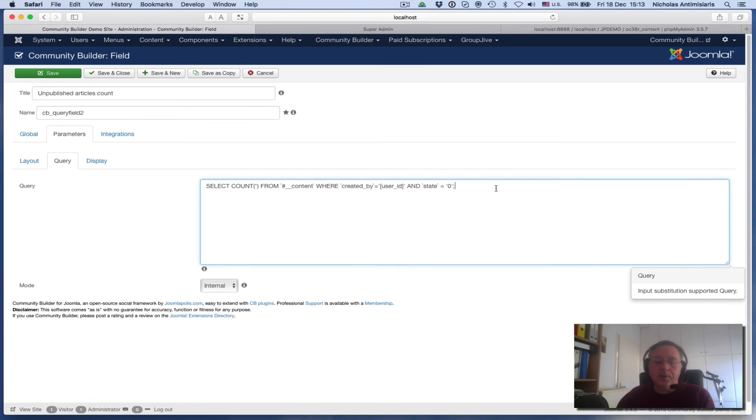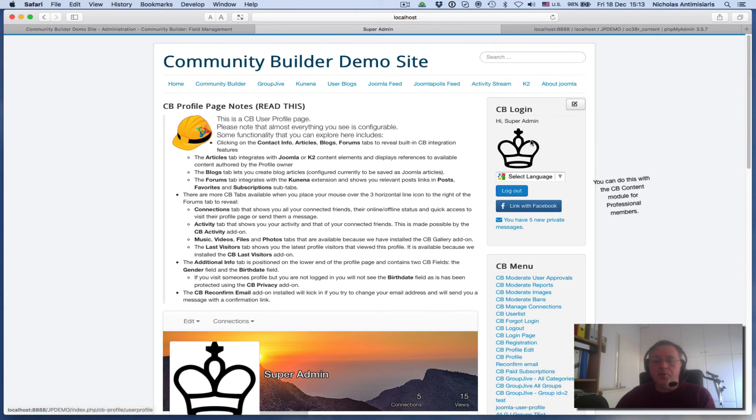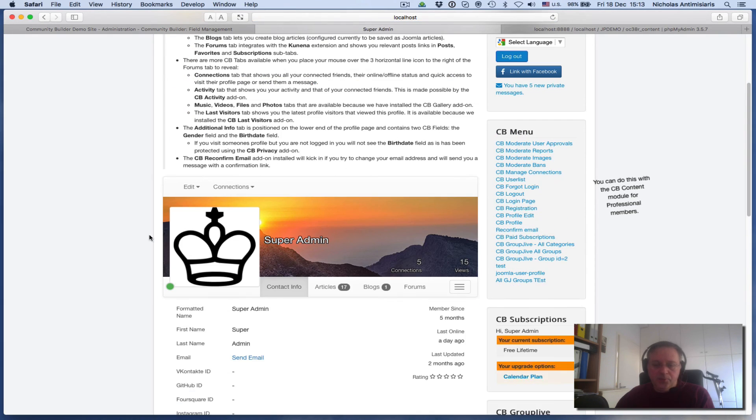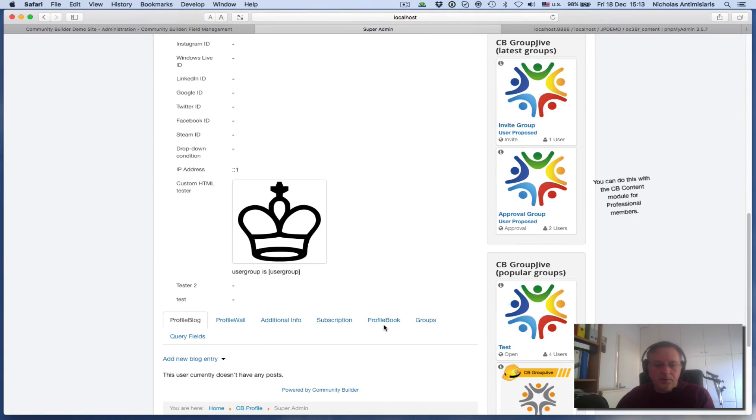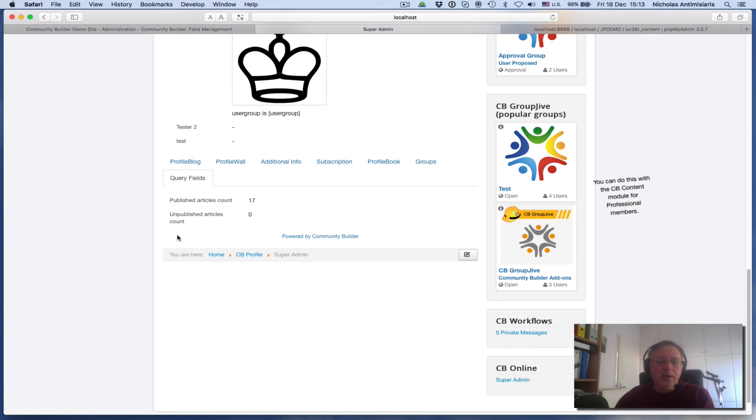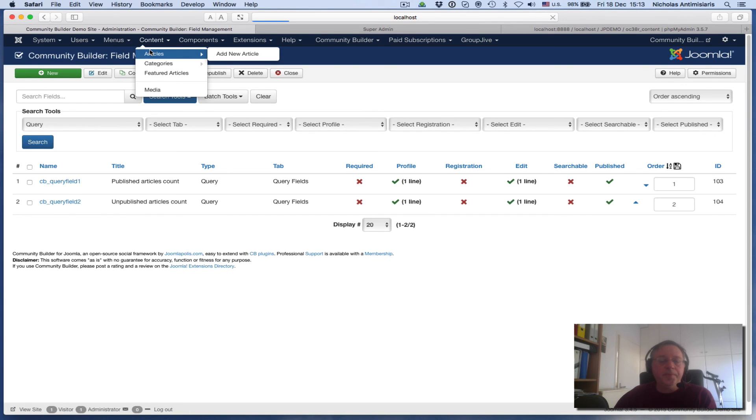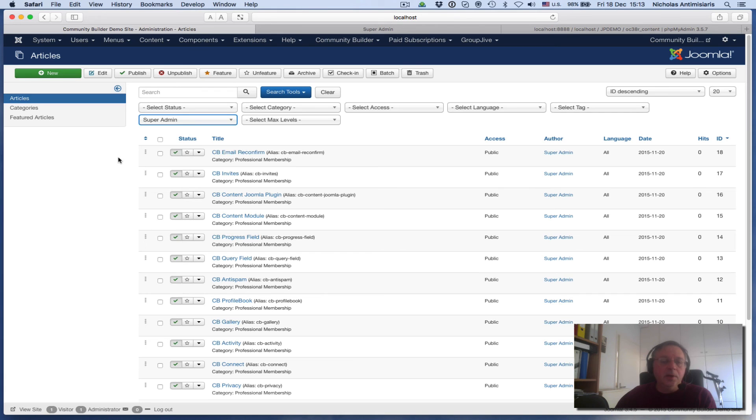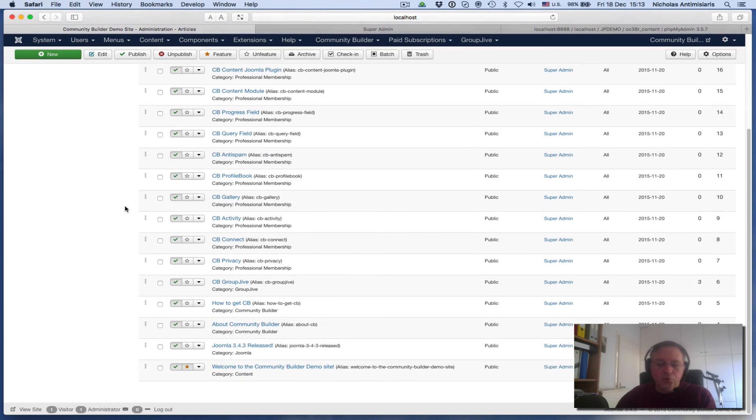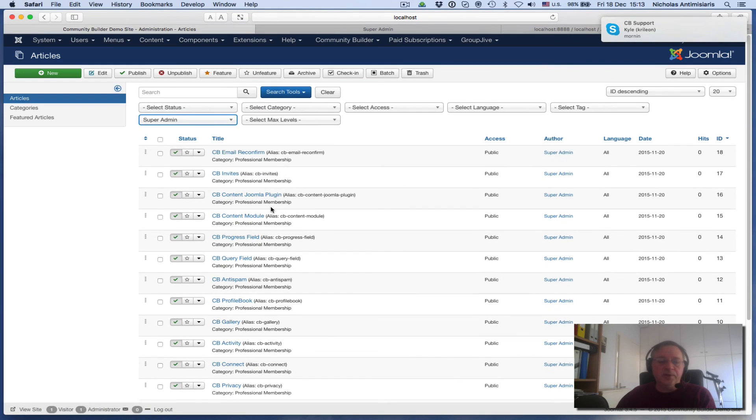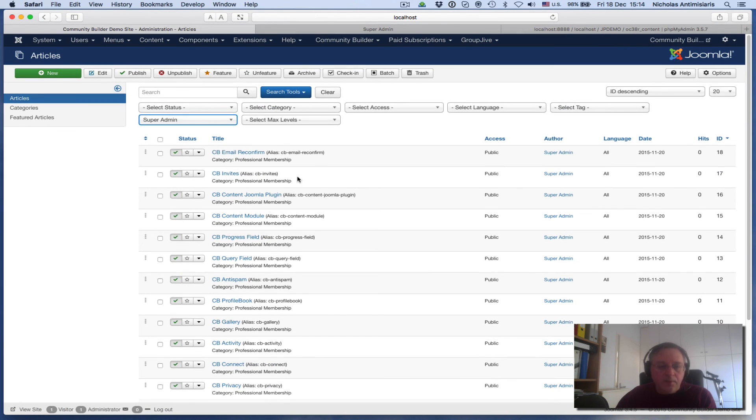It's picking up all the articles of this user that are not published. Let's go to the front end now. I'm looking at the super admin user. If I go to the profile and find the query fields tab - here we go - here are my two fields. It says published articles count is 17 and unpublished articles count is zero. I can go and verify this by going to the Joomla content article section. I'm basically going to filter here for all the super admin articles. If I count these, you'll see that there's 17.